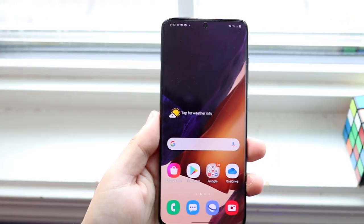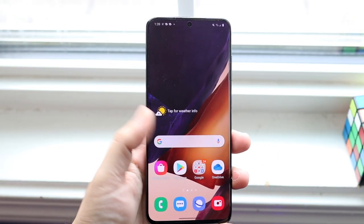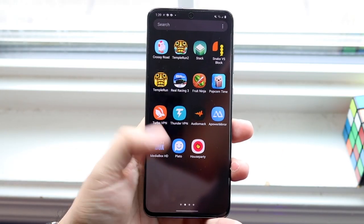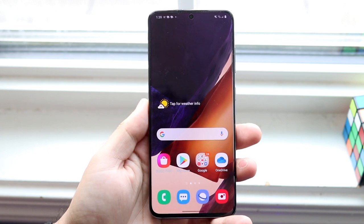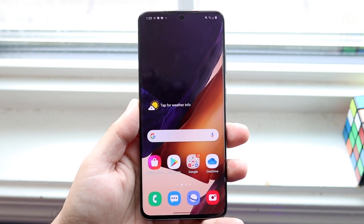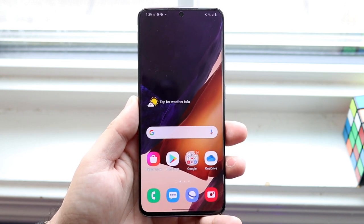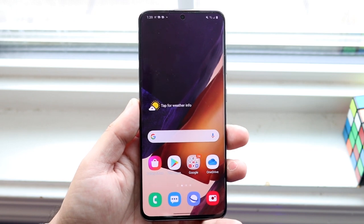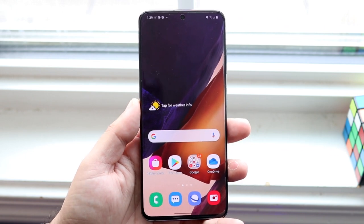Welcome back everyone. If you have an Android device — any Android phone, OnePlus phone, Samsung, whatever the case is — you need to enable this specific feature within your settings, which is very important.